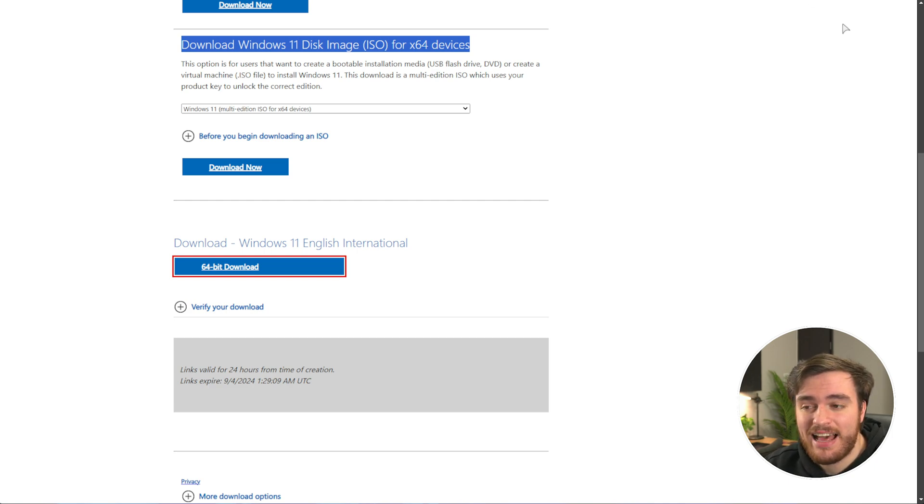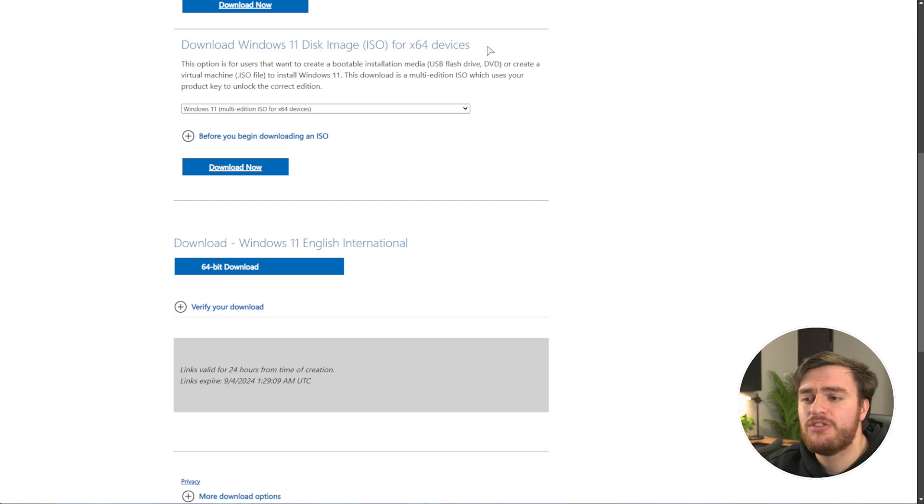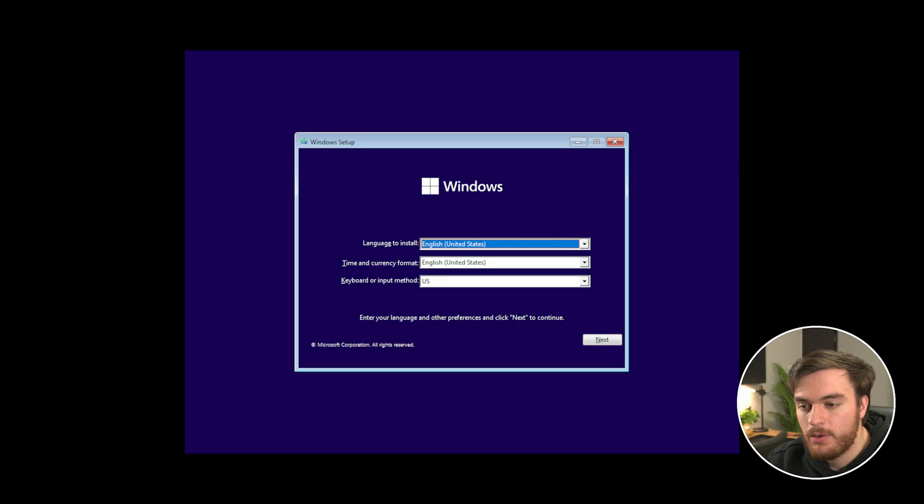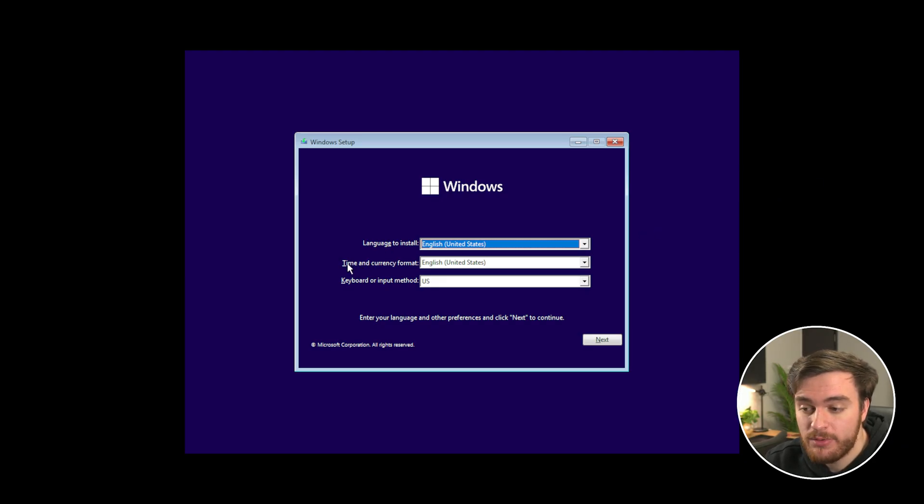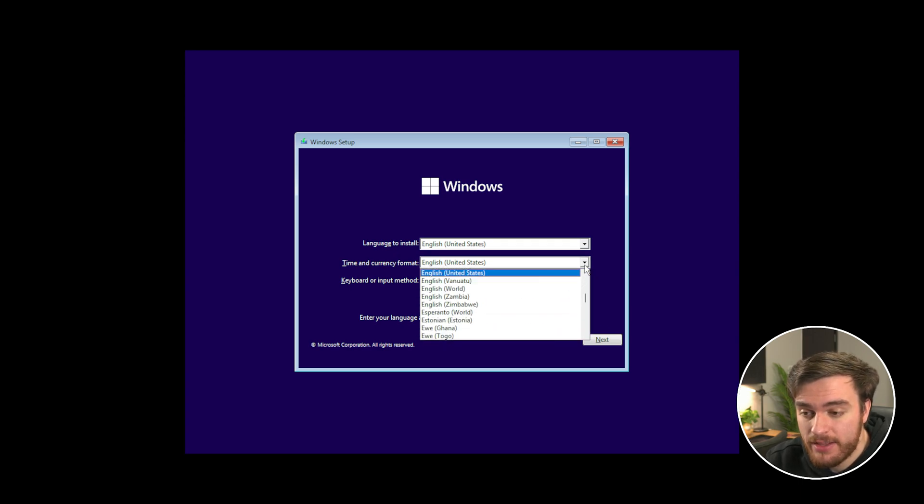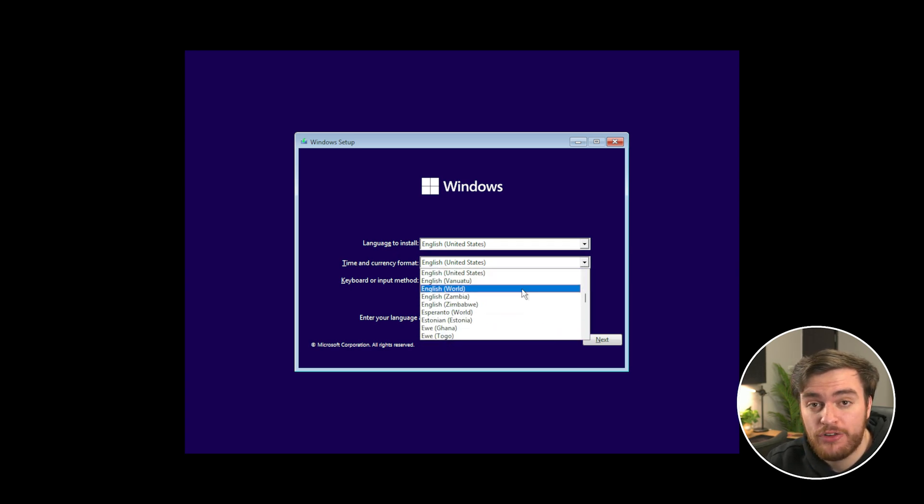The important thing is, is that no matter where you get your Windows install disk from, when you get to this screen over here, simply choose next to Time and Currency Format, this dropdown, and select English World, or I suppose any World option.